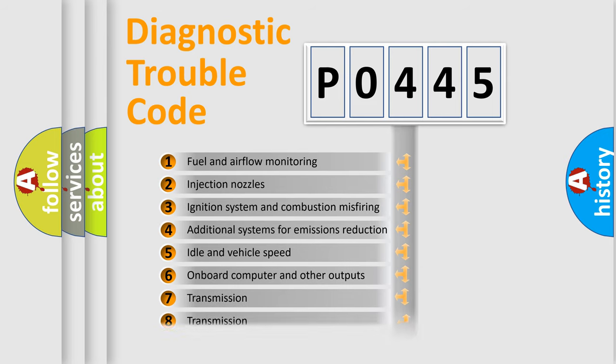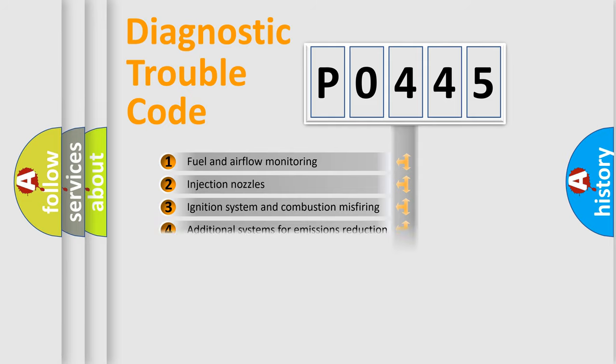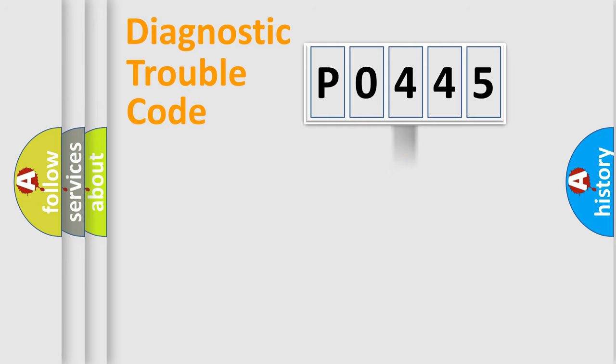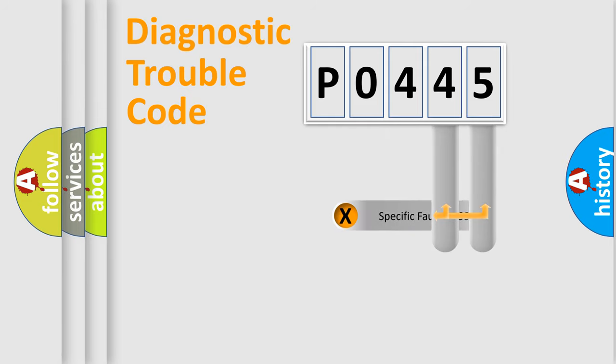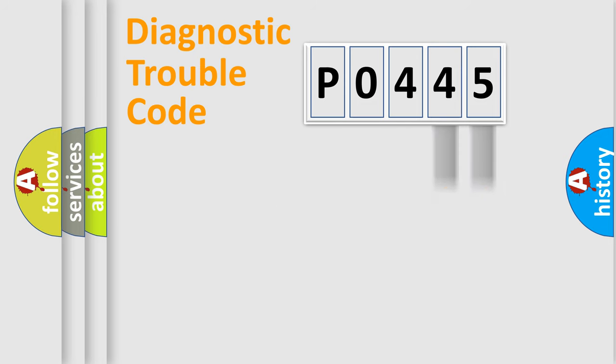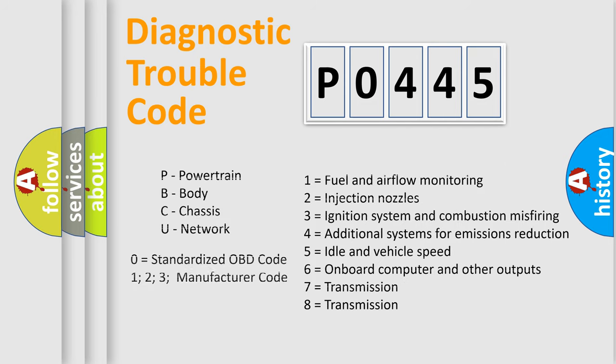The distribution shown is valid only for the standardized DTC code. Only the last two characters define the specific fault of the group. Let's not forget that such a division is valid only if the second character code is expressed by the number zero.